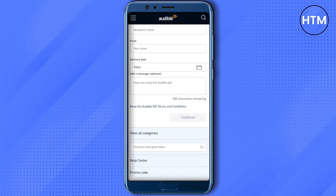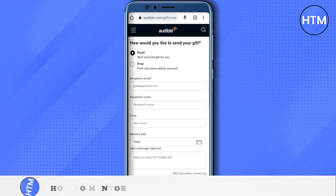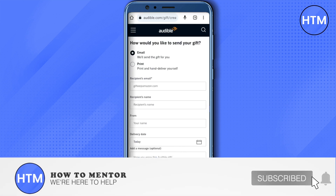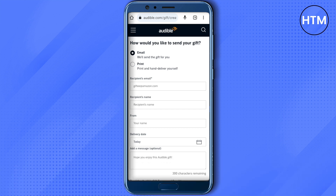And that's how you do it. I hope this video was helpful. Make sure to hit that like button and also subscribe to our channel for more helpful videos.